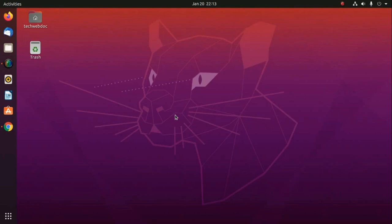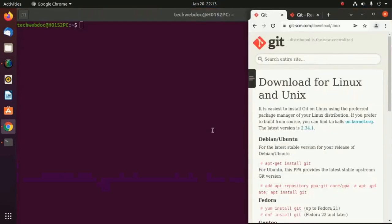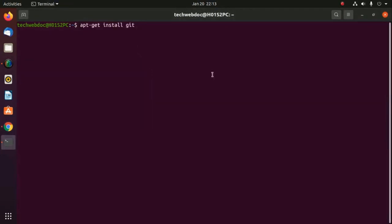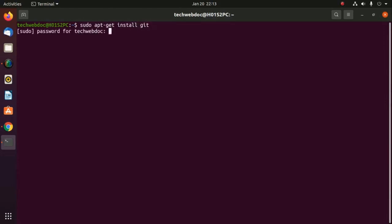Let's get started. Open a new terminal and use this command to install Git on Debian, Ubuntu, or Linux. Add sudo privilege before this command, then enter your password.